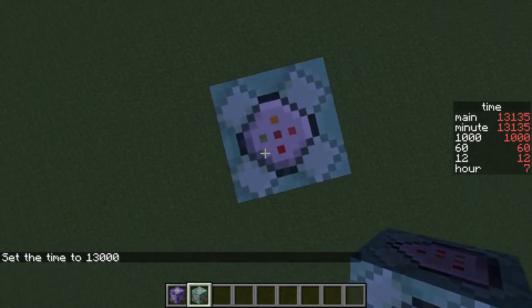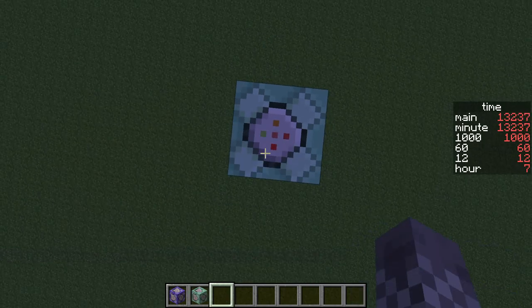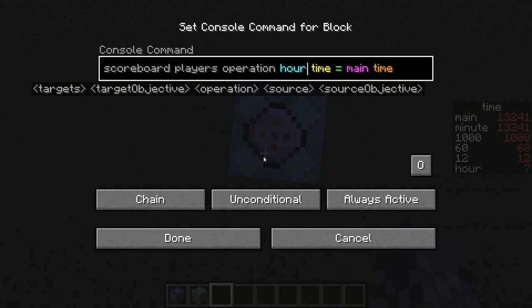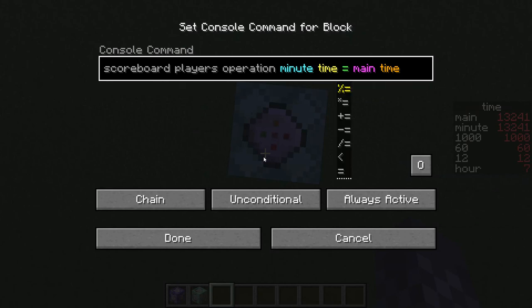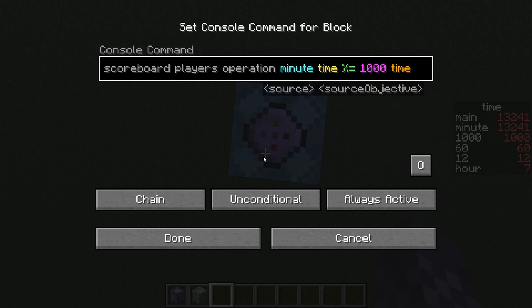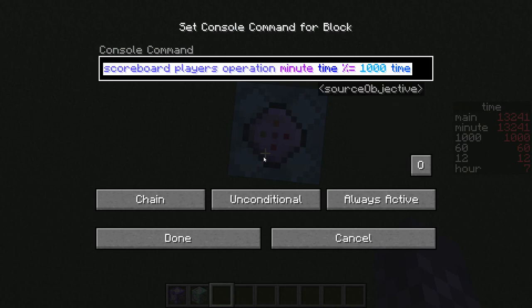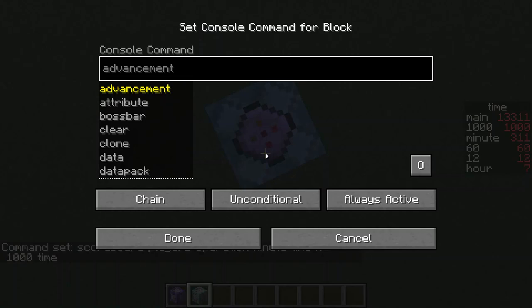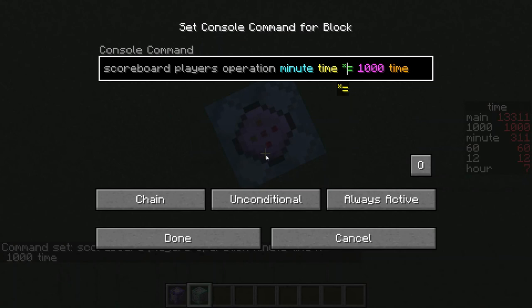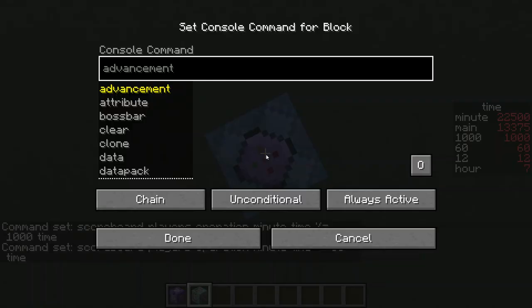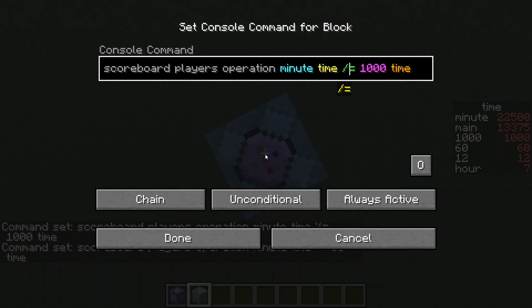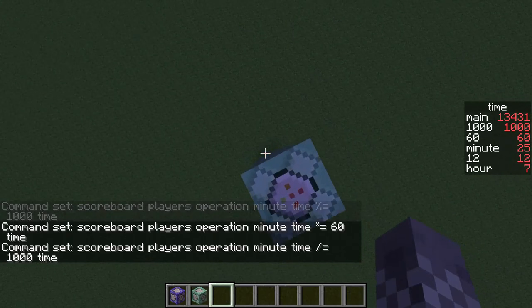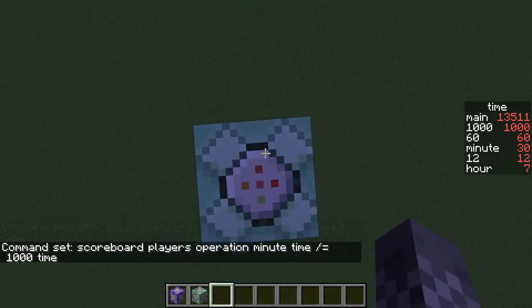Now all we have to do is set up minute as well. Put in another command block, open it, and paste in the operation command. This time change hour to minute, change equals to percentage equals, and change main to 1000. Copy this so we don't have to keep changing hour to minute. Next command block: paste it in, change percentage equals to times equals, and 1000 to 60. Last one: paste the command, change percentage equals to slash equals, and 1000 stays 1000. Now our minute on the right is also counting accurately — it is 7:33 p.m.